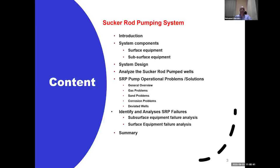Then we'll cover some slides about analyzing the sucker rod pump — how to analyze the wells, how to know if the well is performing well or not. Then we'll go to sucker rod pump operation problems and solutions: the main operational problems like gas, sand, corrosion, deviated wells — what to consider if you have sand, a corrosive environment, or gas. We'll cover all of these for the other types of artificial lift as well. At the end, we'll try to see how to identify and analyze a rod lift system failure — what types of failures, how to identify them, for both surface and downhole equipment.